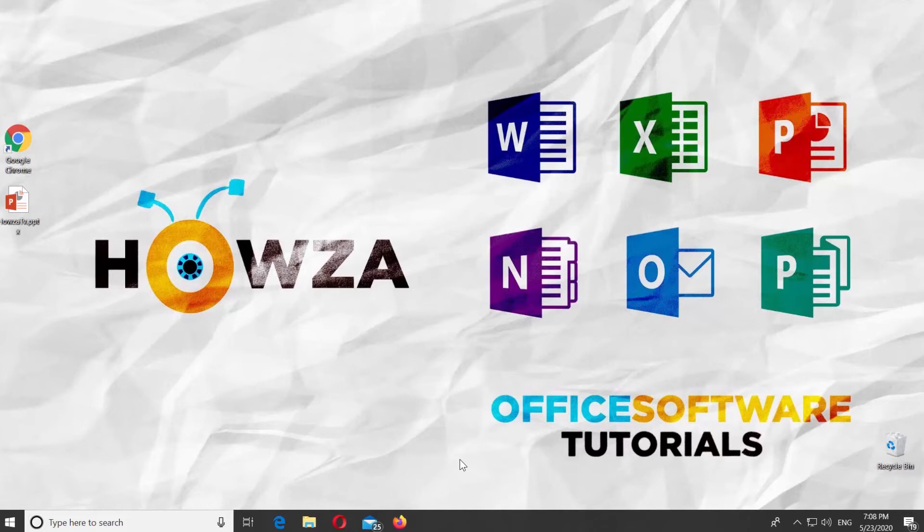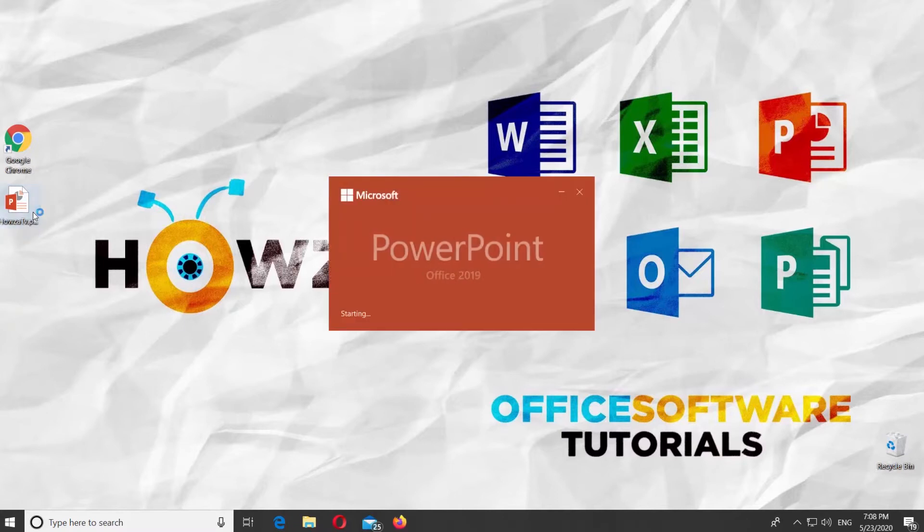Hey! Welcome to Hauser channel. In today's lesson, you will learn how to create multi-color text in PowerPoint.